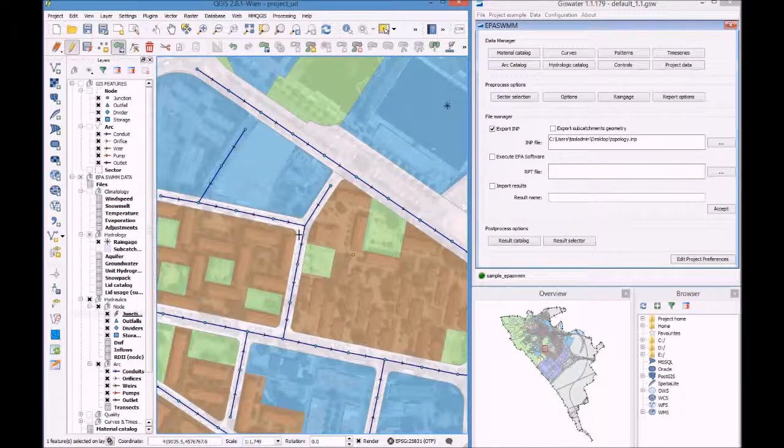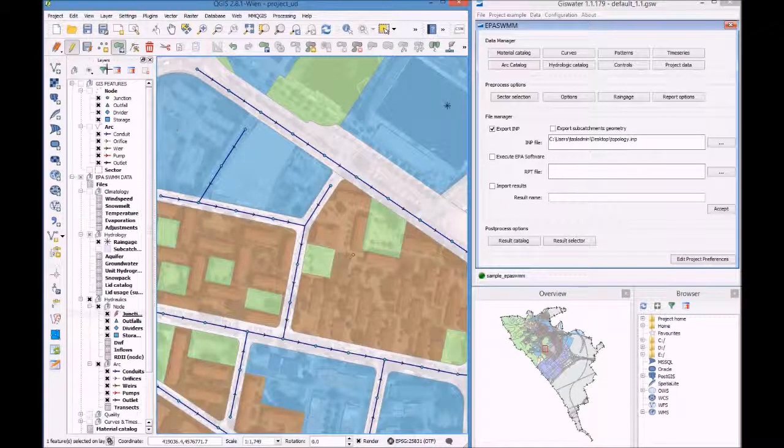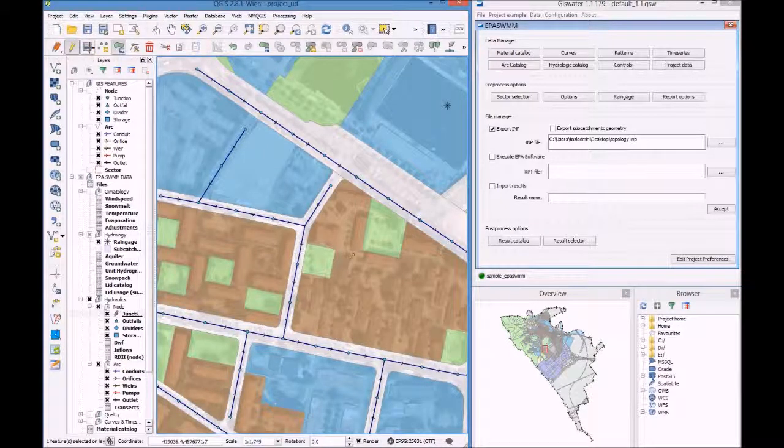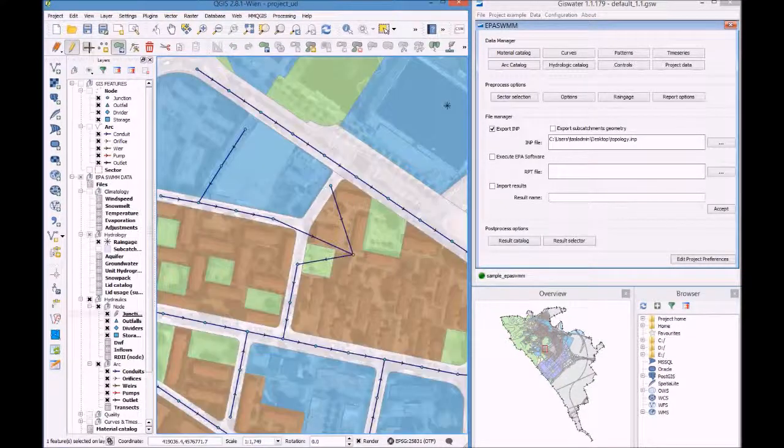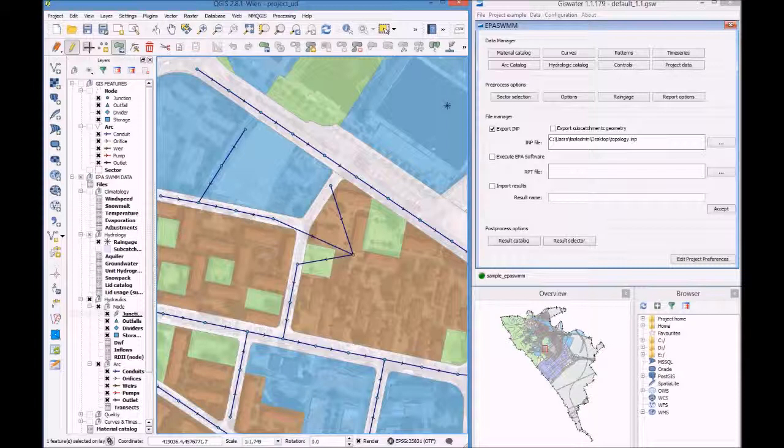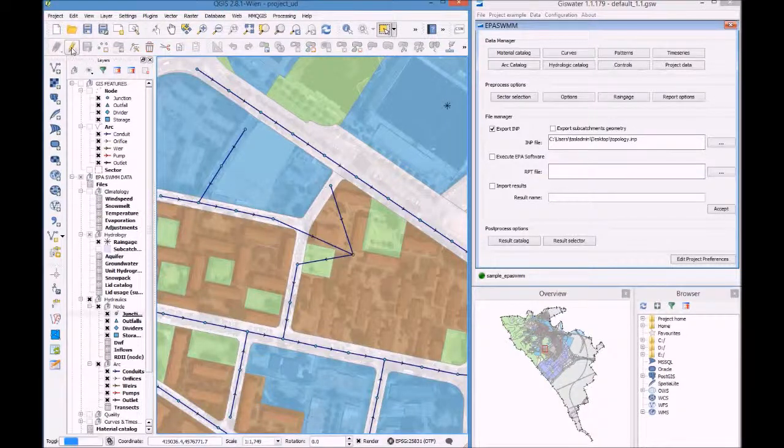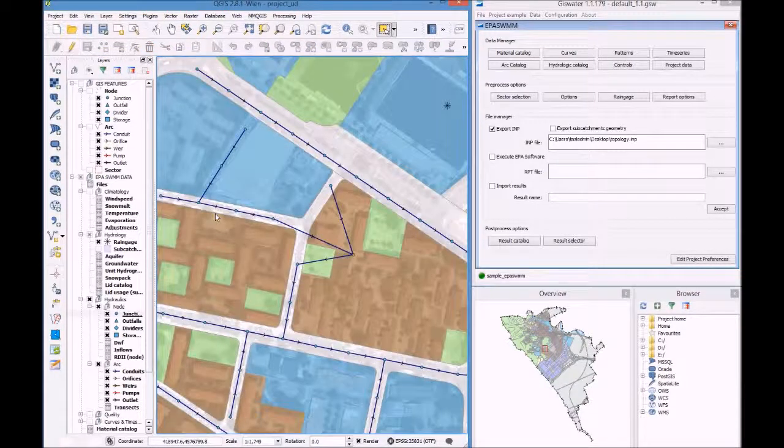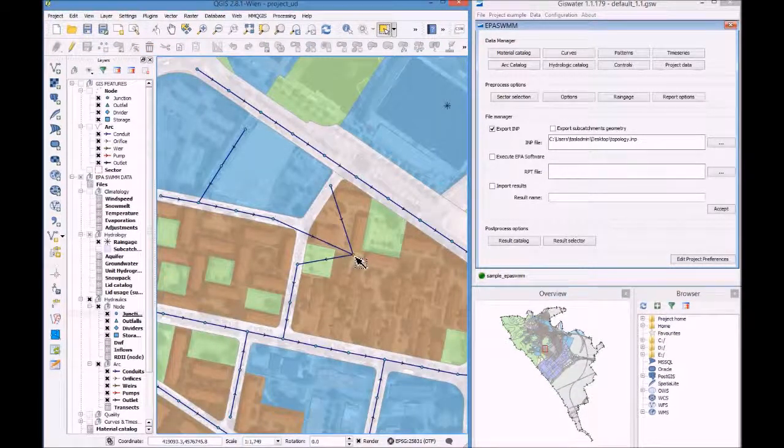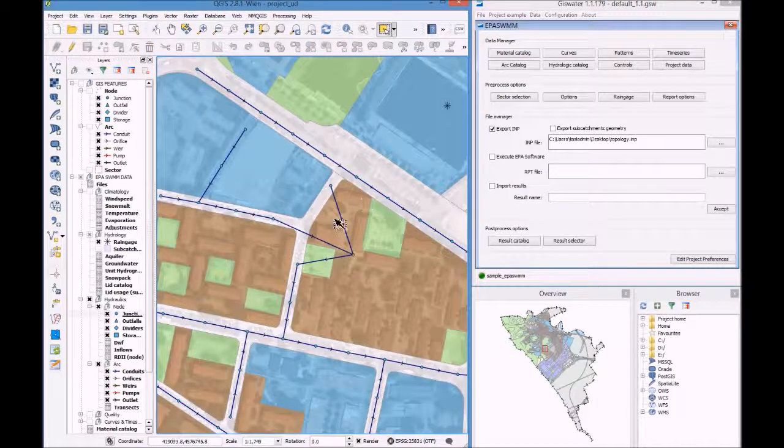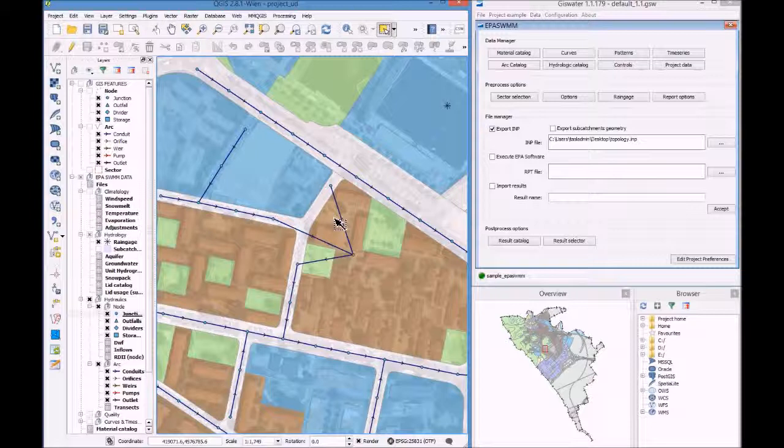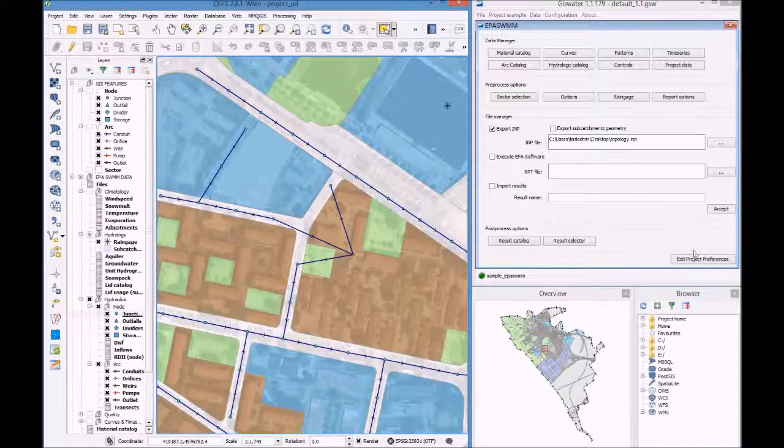the conduits follow the node exactly where I placed it. If I want to see this on EPA-SWMM, all I have to do is export this file and open it on EPA-SWMM.